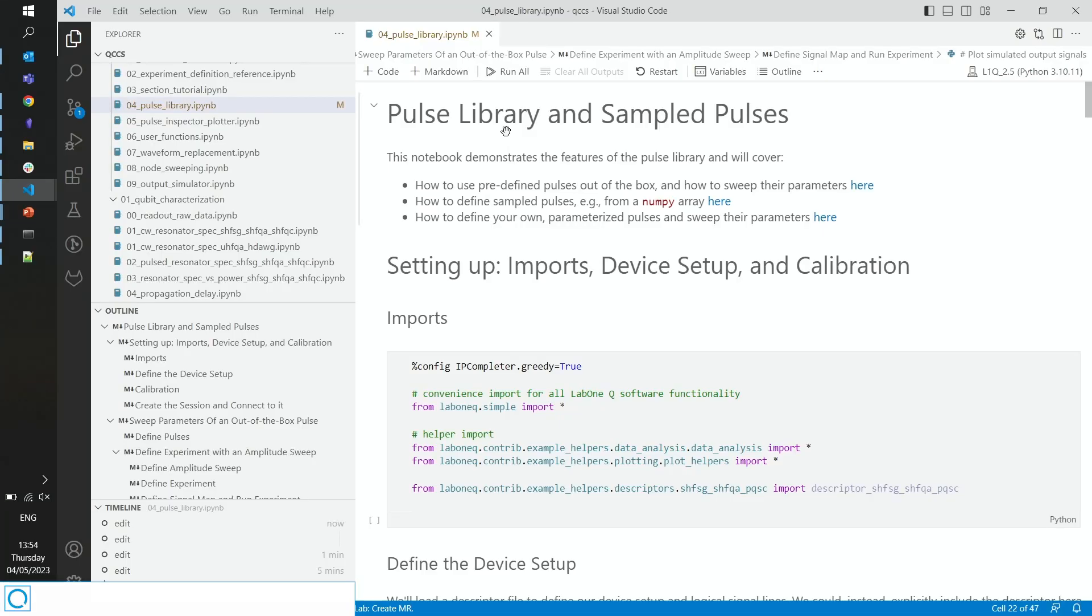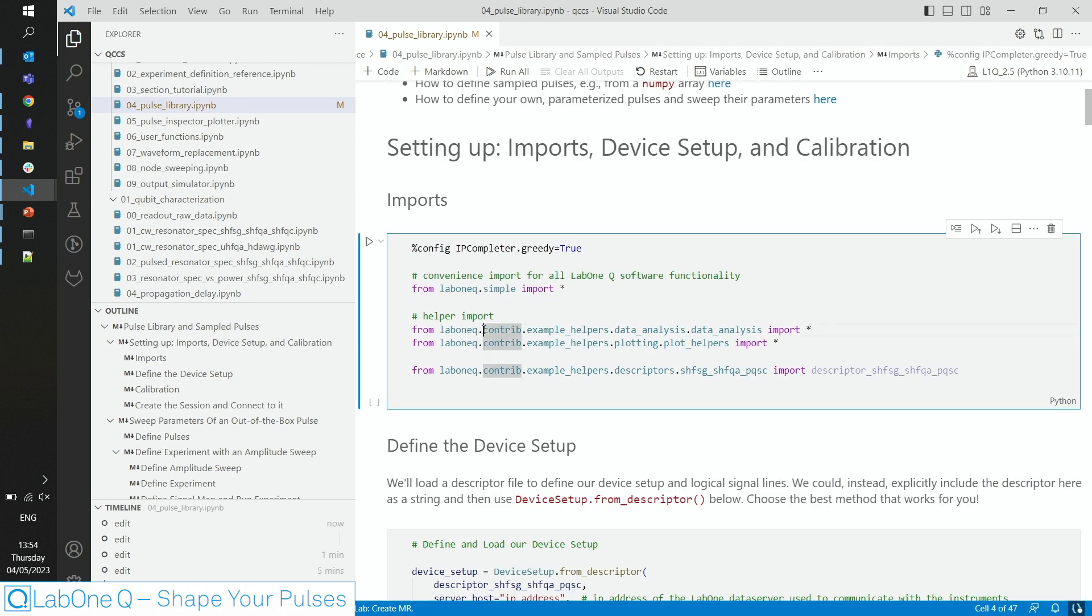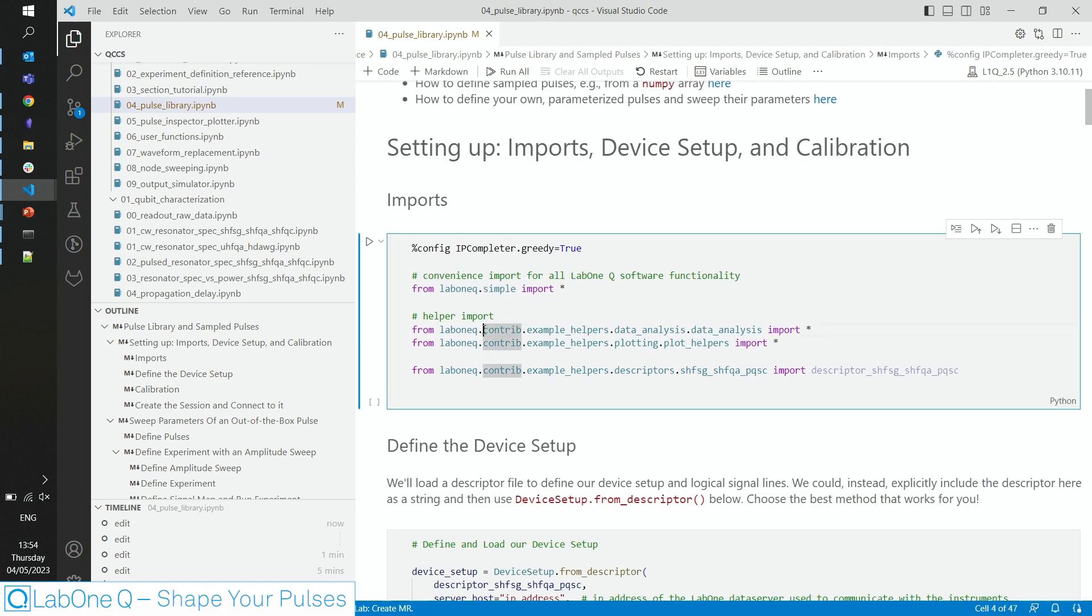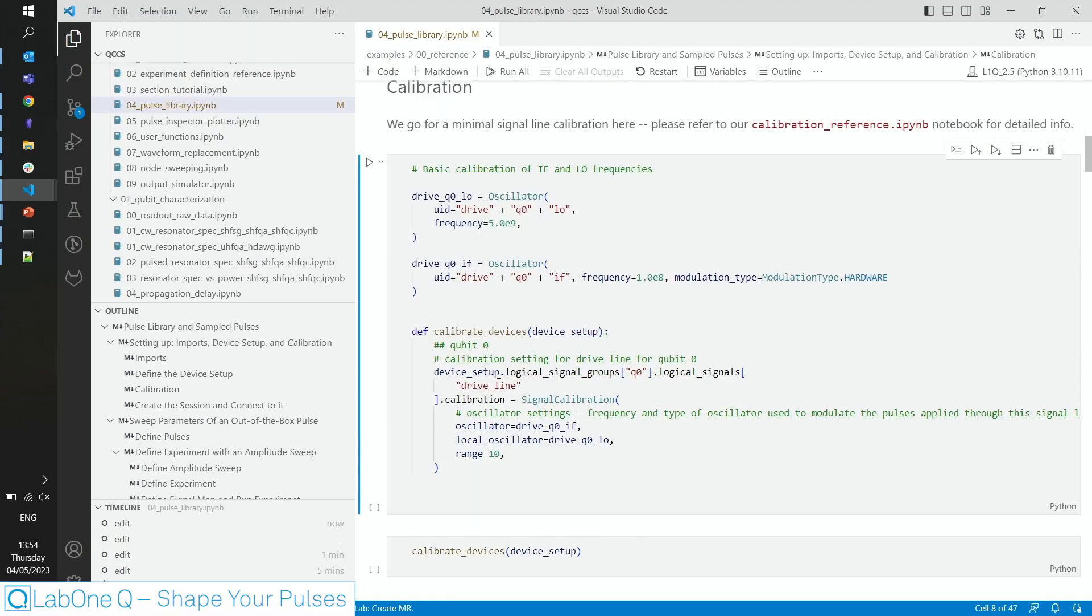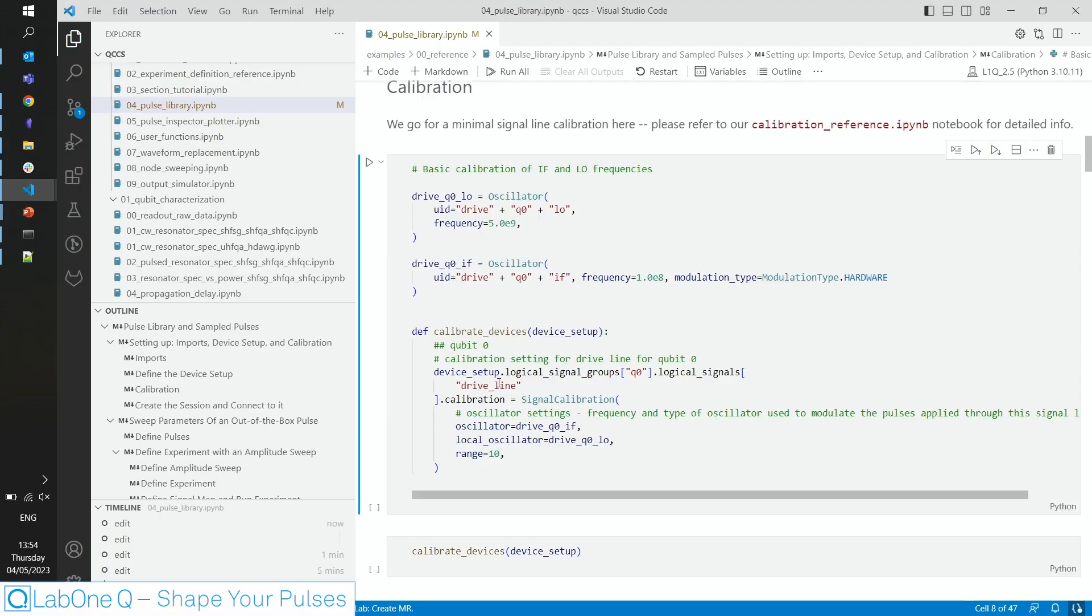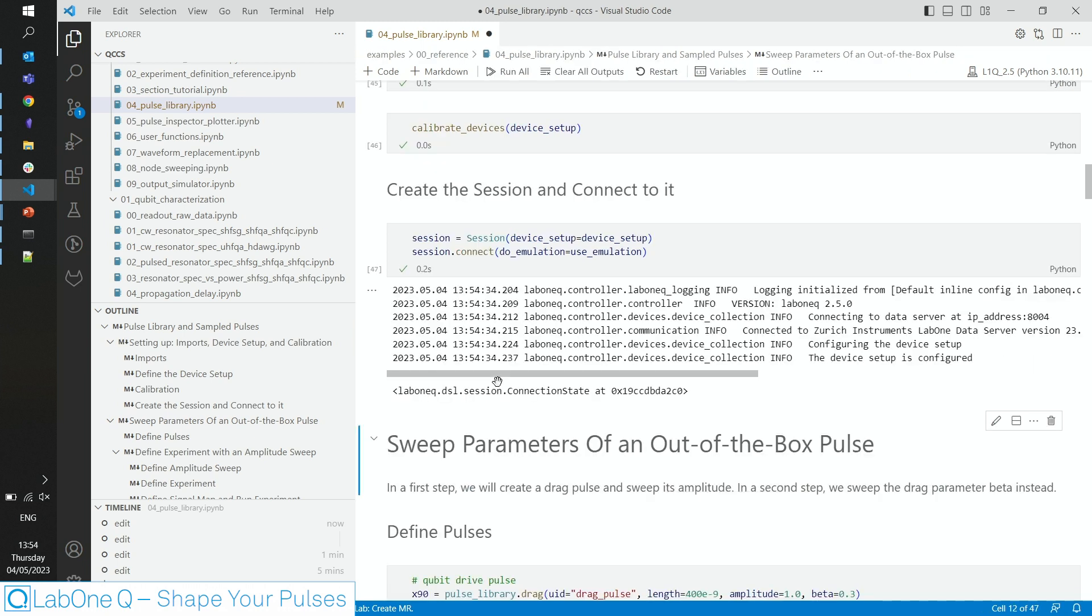I'm using one of the example notebooks out of our collection. You will find the link to it and to all other resources below that video. Before we start, we import everything that's important for LabONQ and define a simple device setup where we use emulation mode, which allows us to run everything without being connected to quantum hardware. And that also means that you could run the notebook straight away on your computer at home. We use a simple calibration and connect to our emulated session to be ready for the experiments.